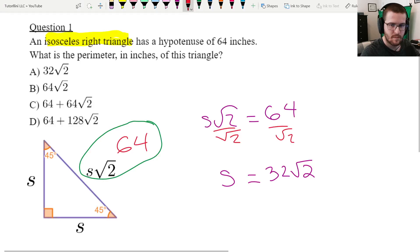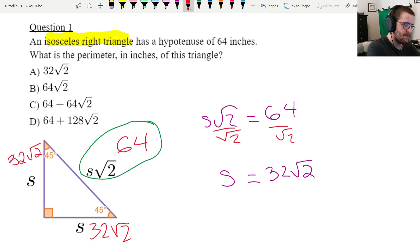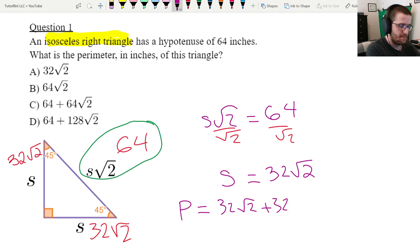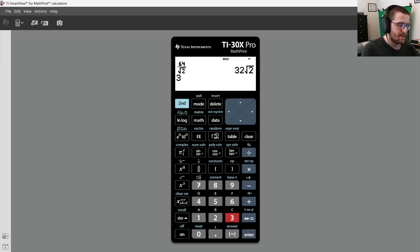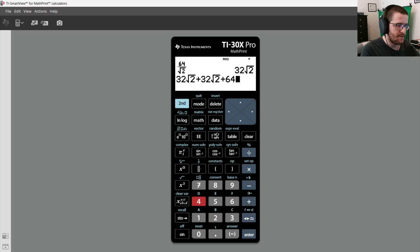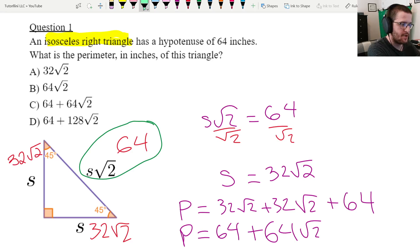Let's put that on our picture. Both legs are s, so they are each 32 root 2. To find the perimeter, we add all sides: 32 root 2 plus 32 root 2 plus 64. Let's confirm on the calculator — we get 64 plus 64 root 2. That is answer choice C, so pretty helpful for that one.